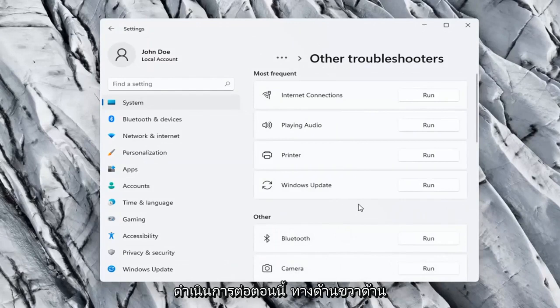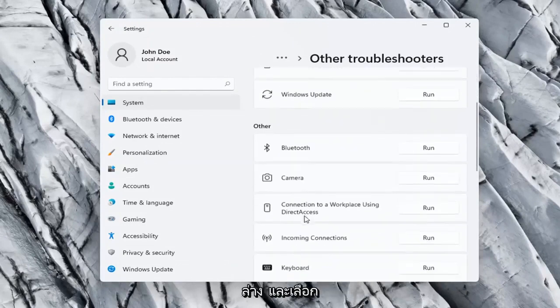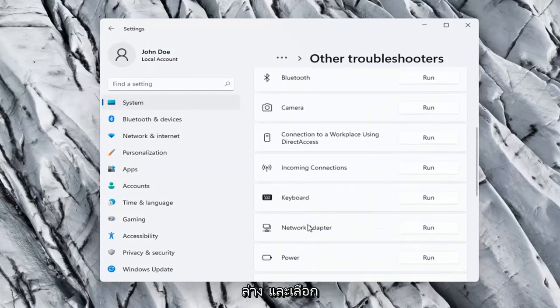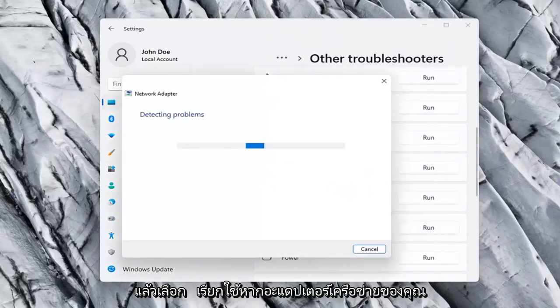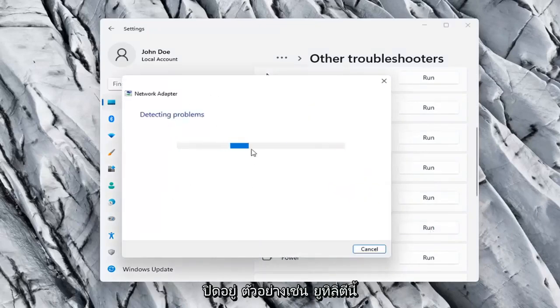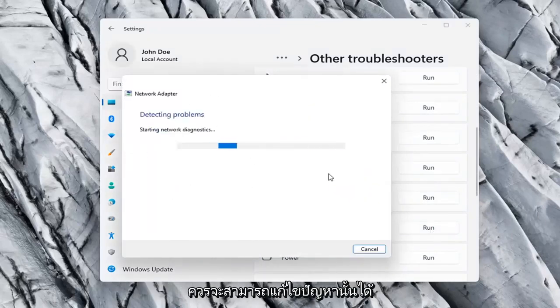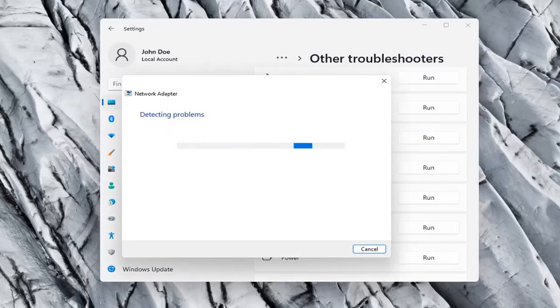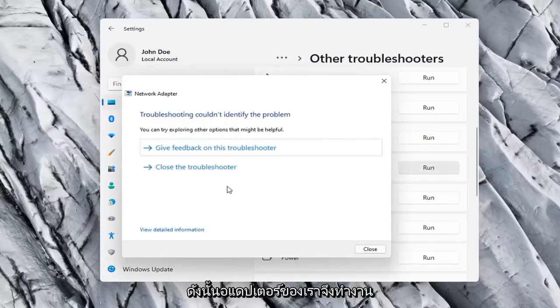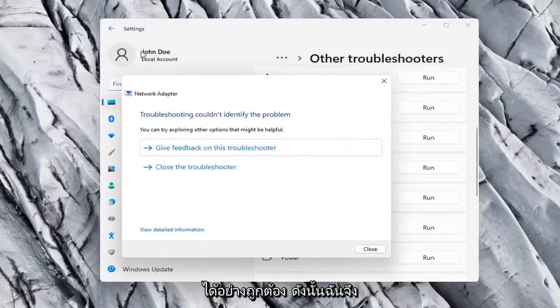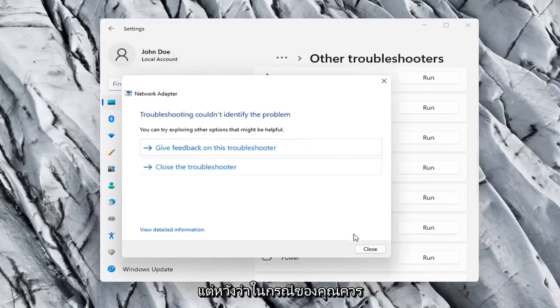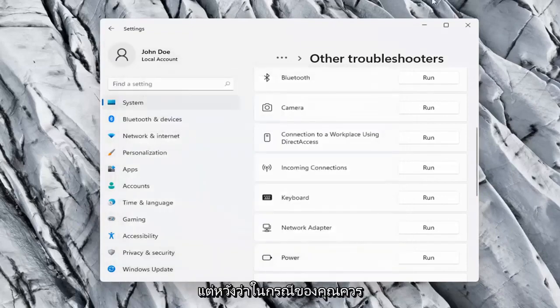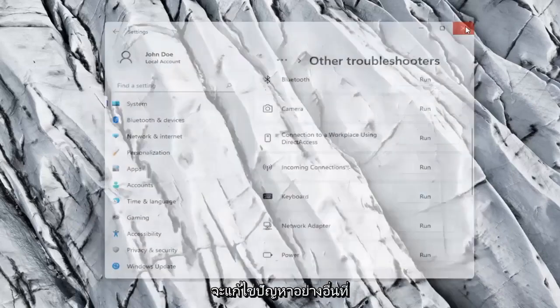Now on the right side underneath Other, go down and select Network Adapter and select Run. If your network adapter was turned off, for example, this utility should be able to resolve that. Our adapter is already working properly so it couldn't identify a problem, but hopefully in your case it should have resolved the issue.